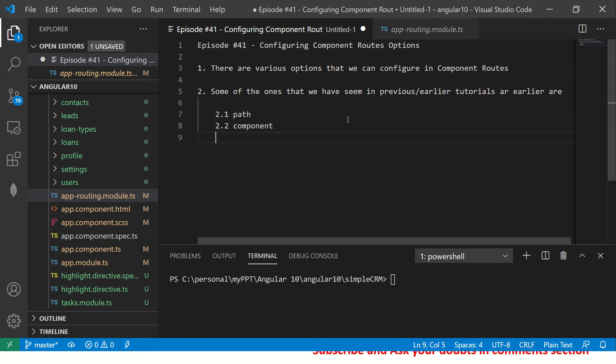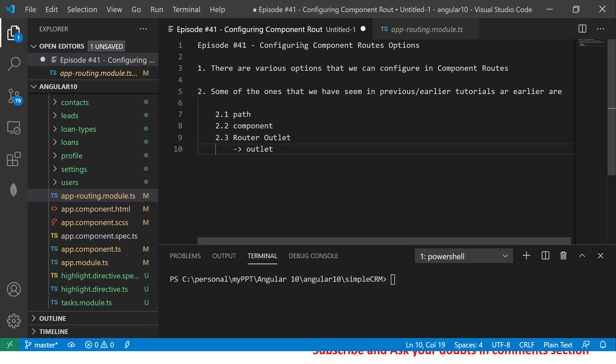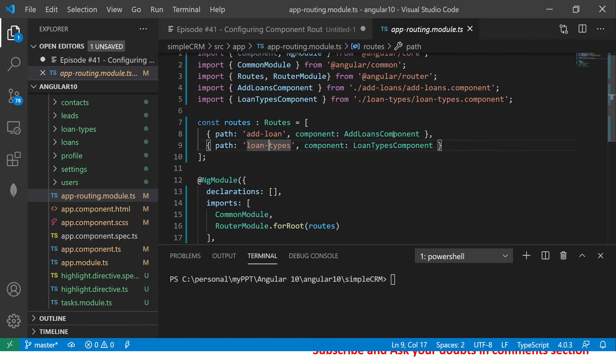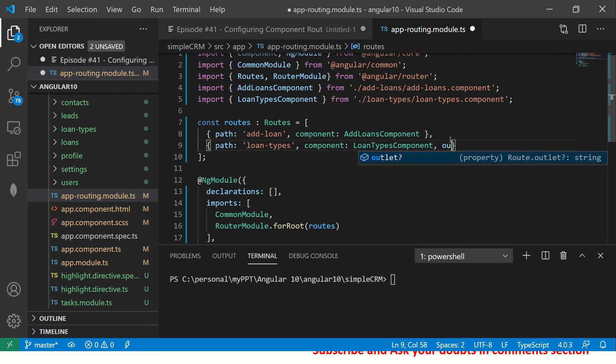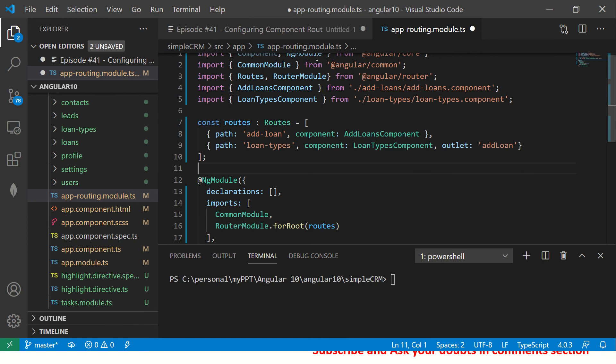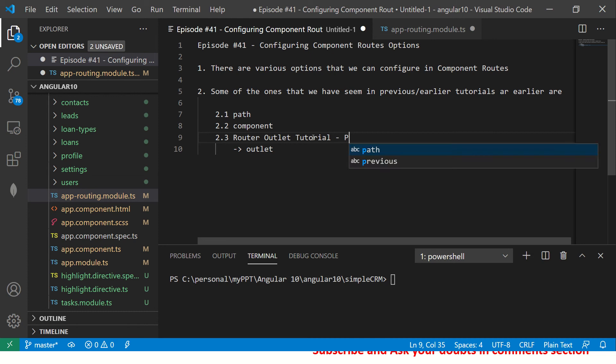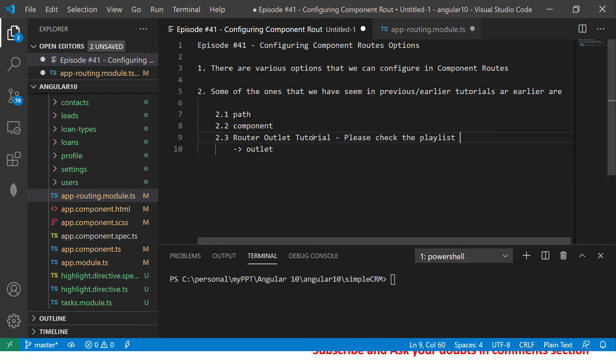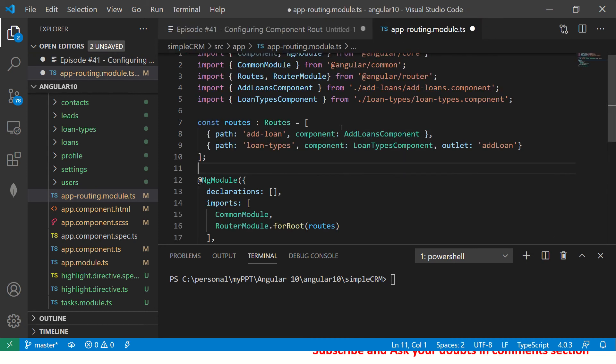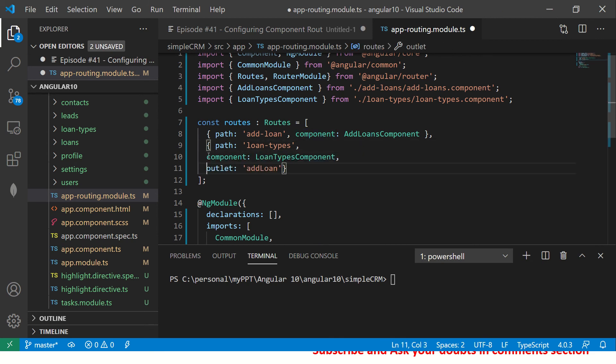If you are following along in the series while covering router outlet, I have shown you in detail how to use outlet option. So make sure that you check it out. I don't want to repeat for a lot of users, but then it's a named outlet that you would provide. And how to use that, how to provide it, I have shown that in router outlet tutorial. Please check the playlist. So this is one of the options, which is you have component, you have outlet, you have path.